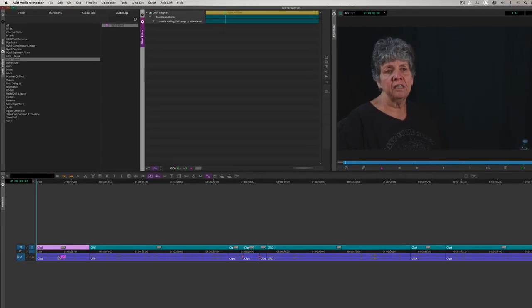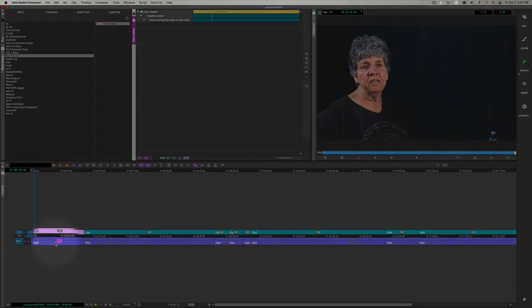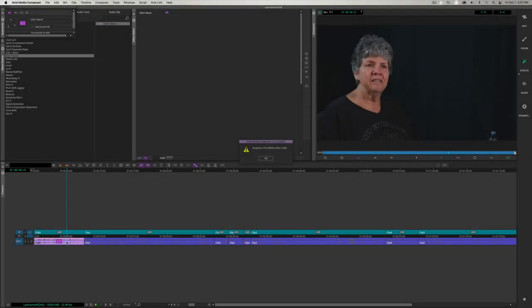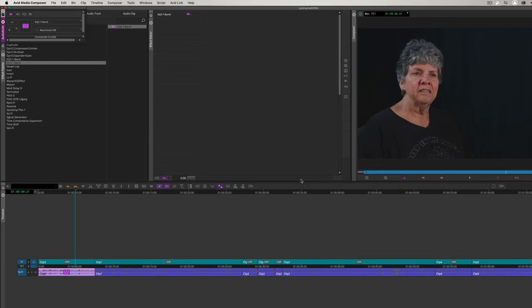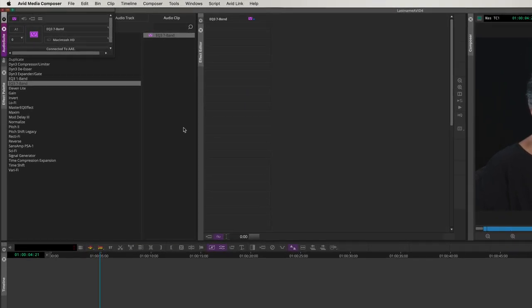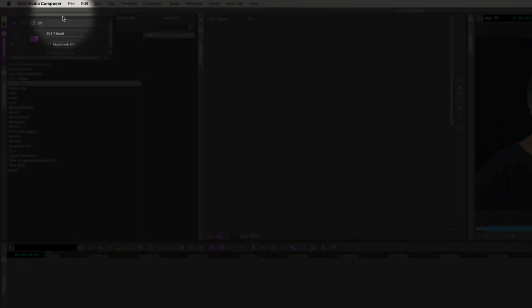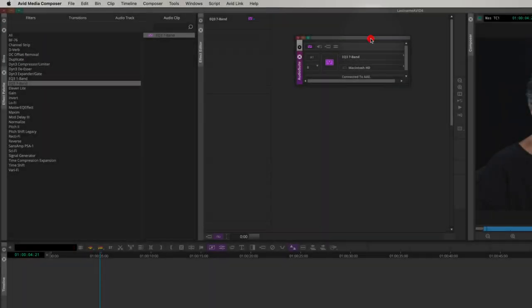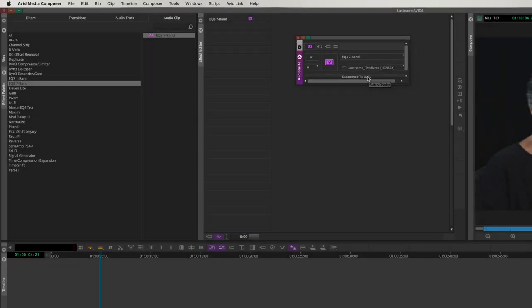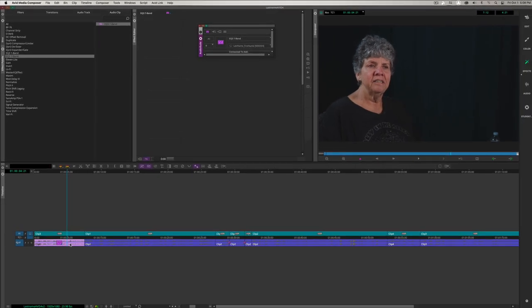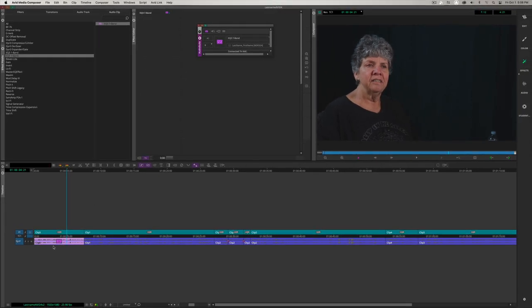Sometimes when we apply an effect, Avid rearranges the selection, so let's fix that and select the Clip 3 audio again. Don't mind this error, just hit OK. It is referring to something very important — in this window that pops up, we have to change the target drive to our personal workspace. We have to do this for every effect that we render. Now, with the clip selected and the effect applied, let's press the Effect Mode button to modify our effect parameters.